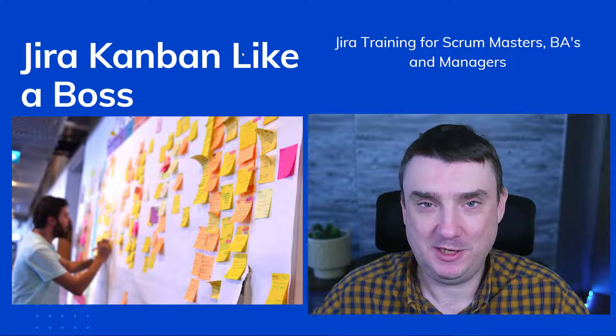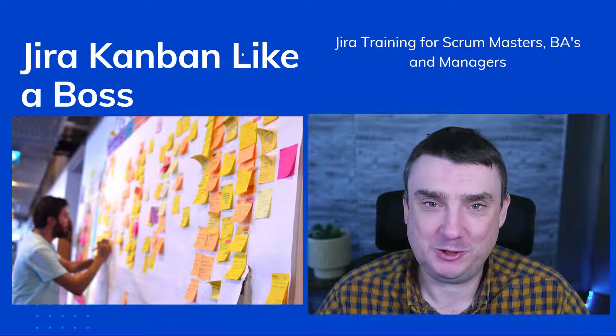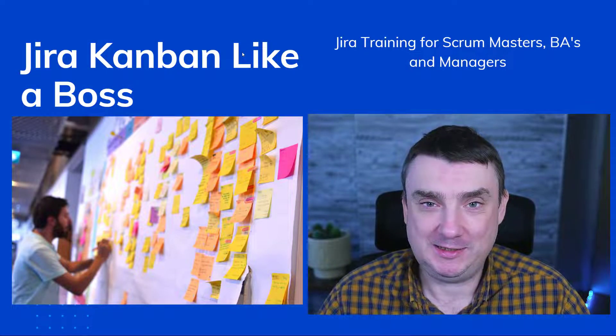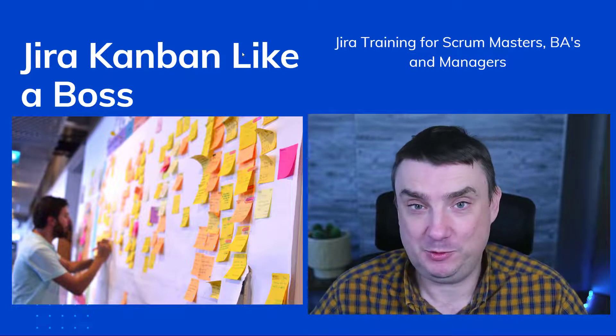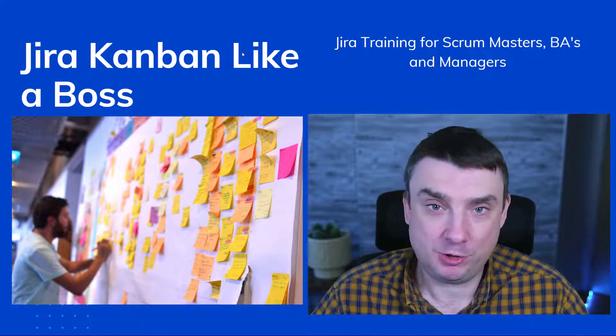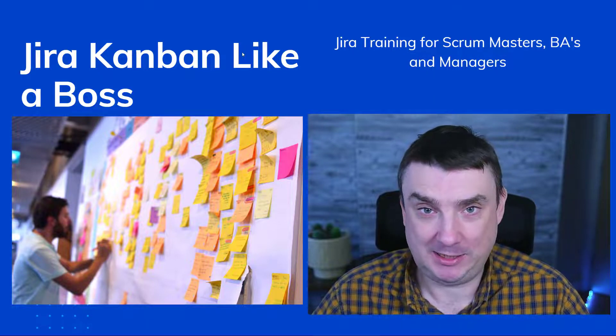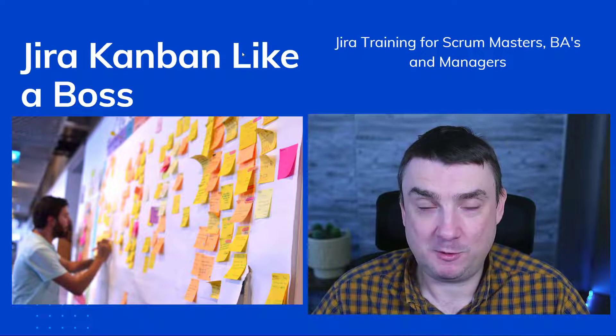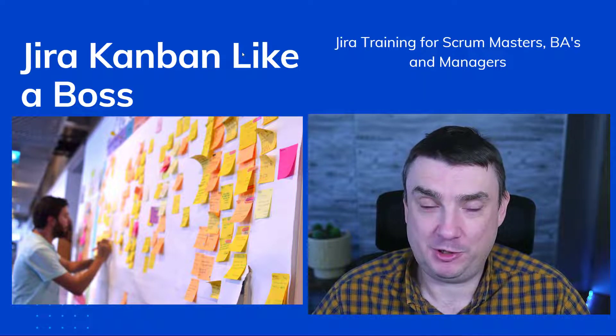Hey, hey, it's Michael. Welcome to another tutorial. And this time I will show you how to set up your Kanban project and the Kanban board like a boss. So we've got a few things to cover.